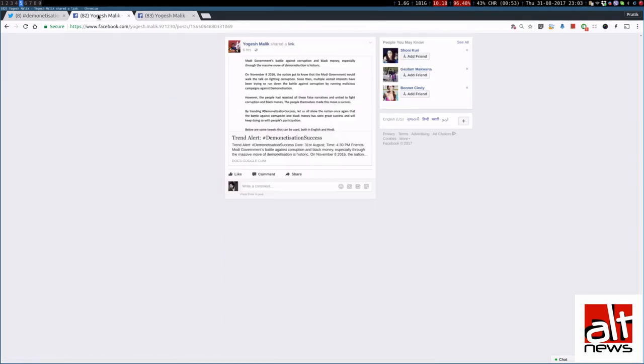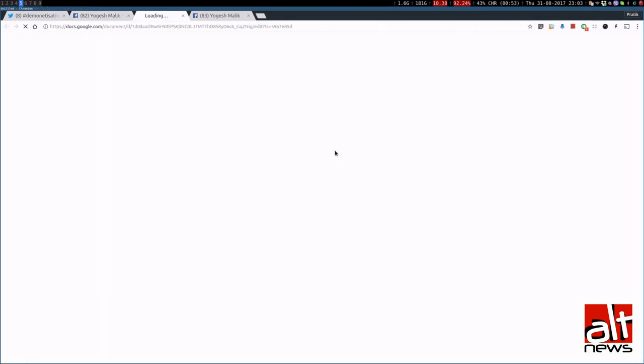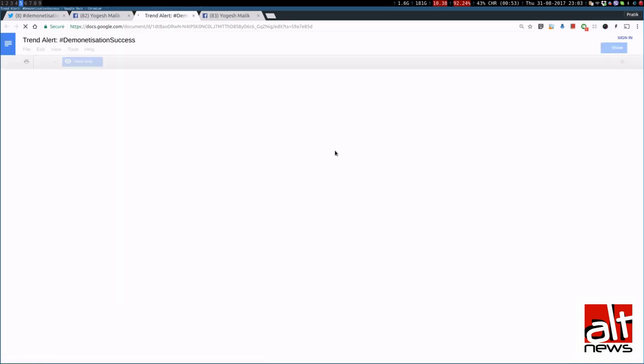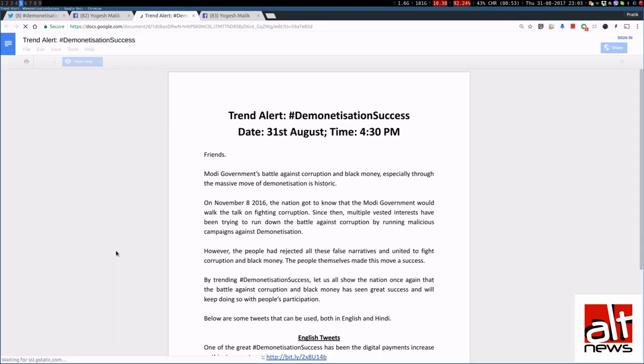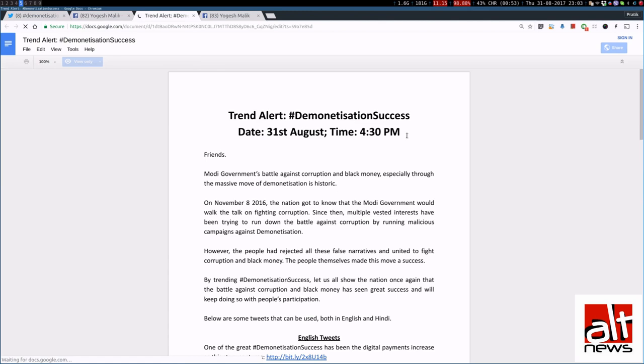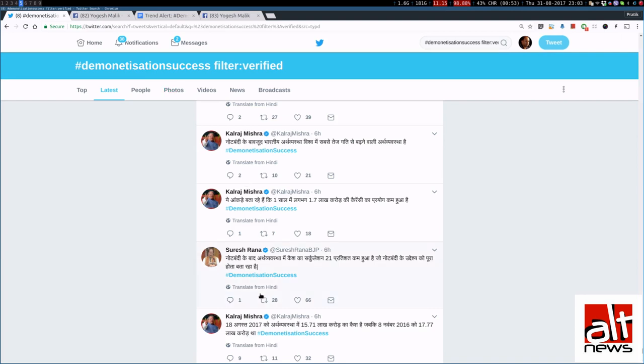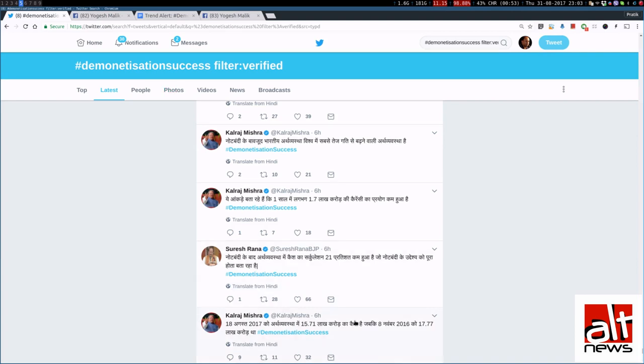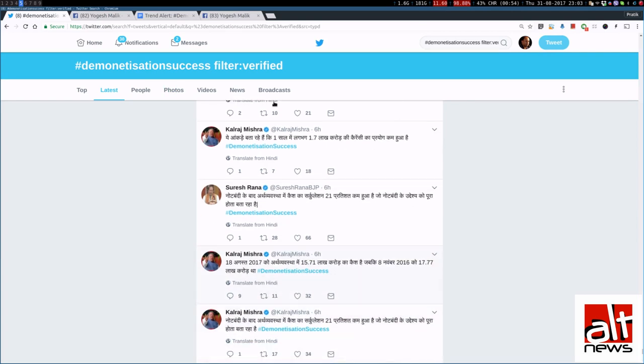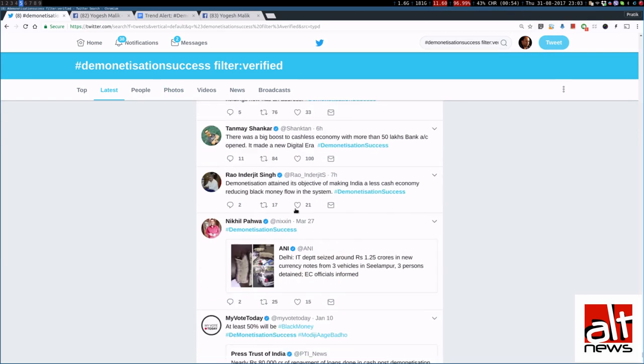So, we saw that he has shared one specific document, Google Doc. And when we open that Google Doc, what we see that the title says Trend Alert Demonetization Success. It says that it is supposed to be on 31st August, time 4:30 PM. Now, we just saw that Mr Kalraj Mishra had started tweeting at about 4:38 PM.